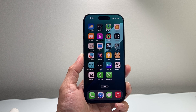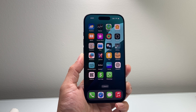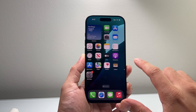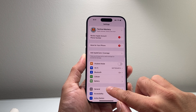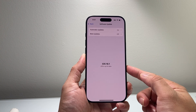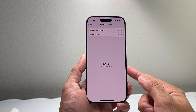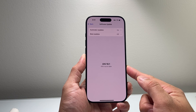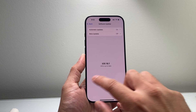You do need to have a device that's compatible with Apple Intelligence on iOS 18.1 or newer. If you need to update your phone, go into your Settings, go to General, Software Update, and update to iOS 18.1 or newer. You need a compatible device, which is the iPhone 15 Pro, 15 Pro Max, and any of the iPhone 16 lineup.